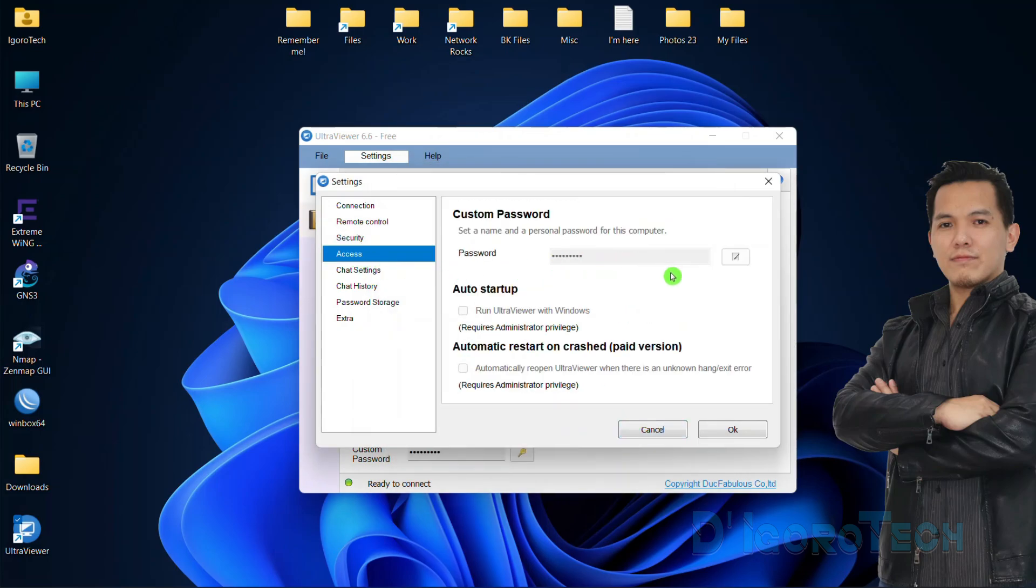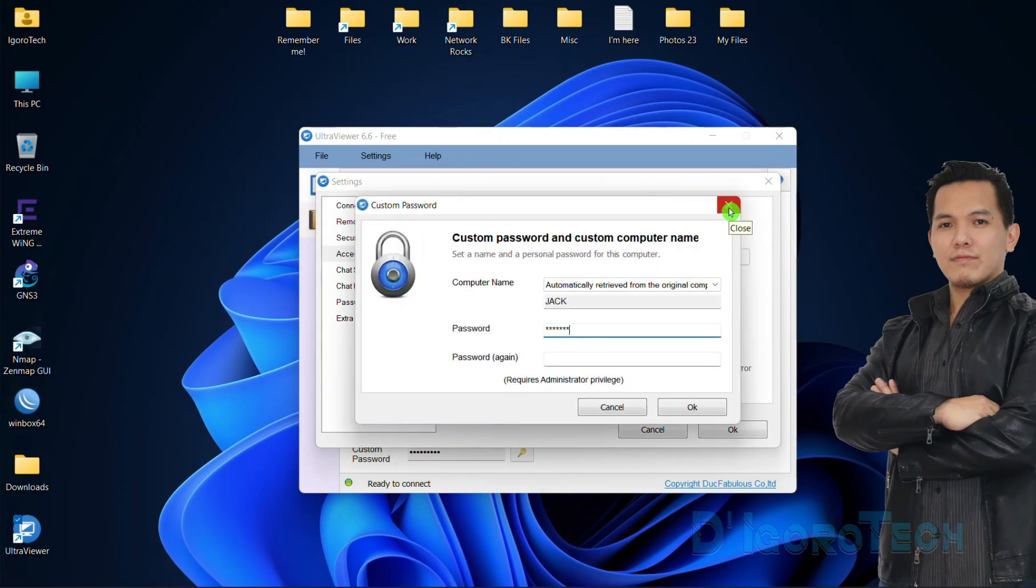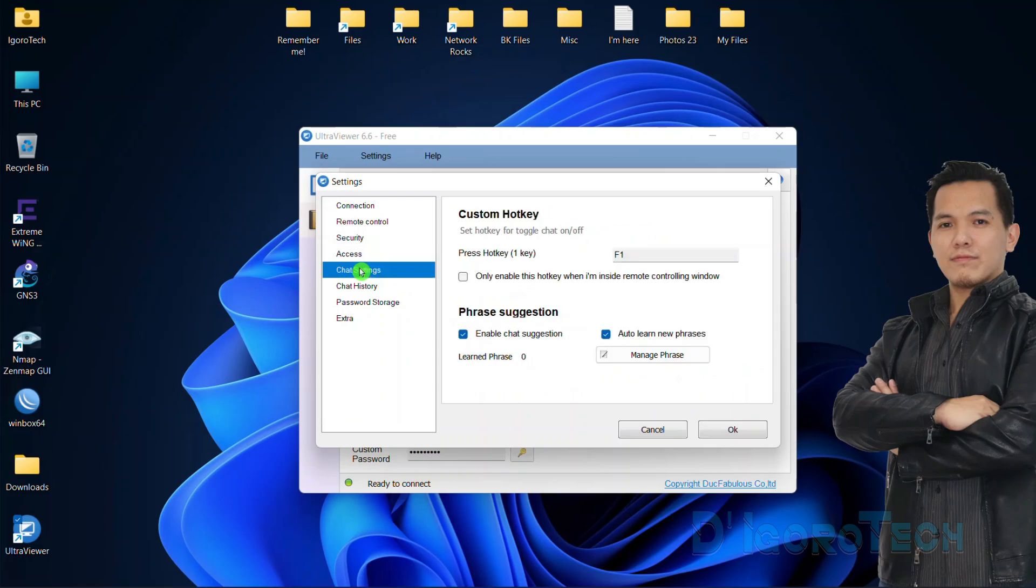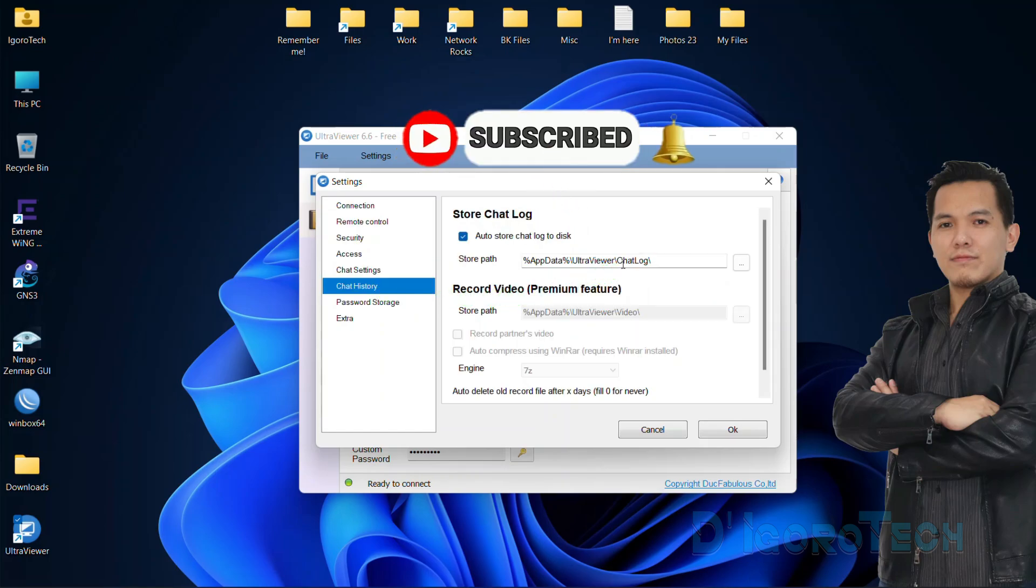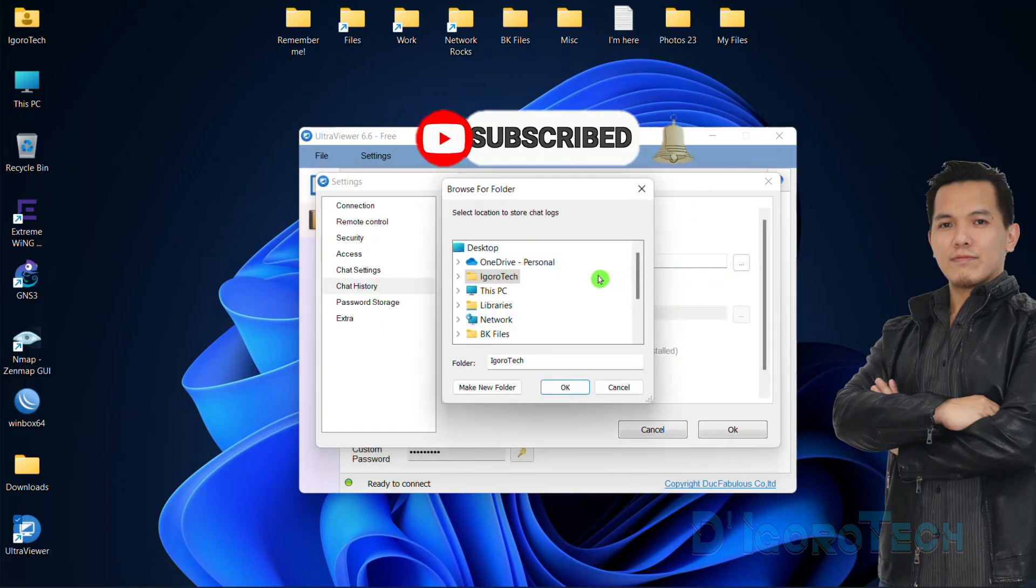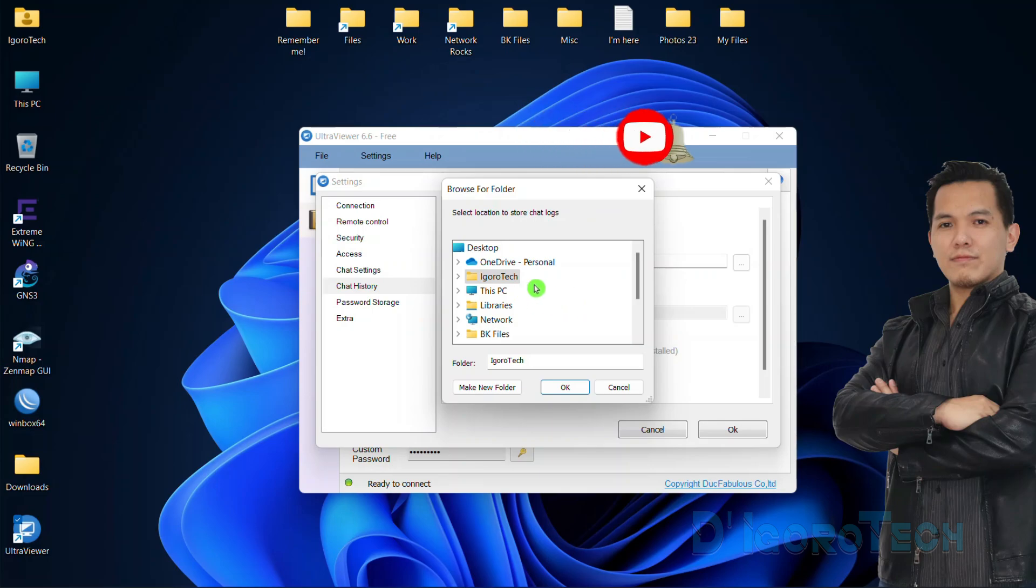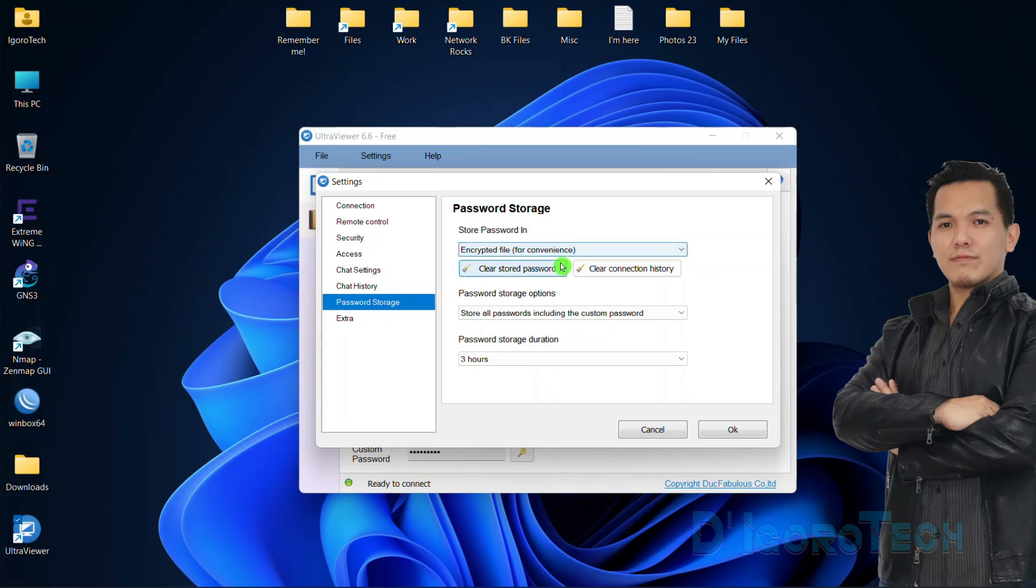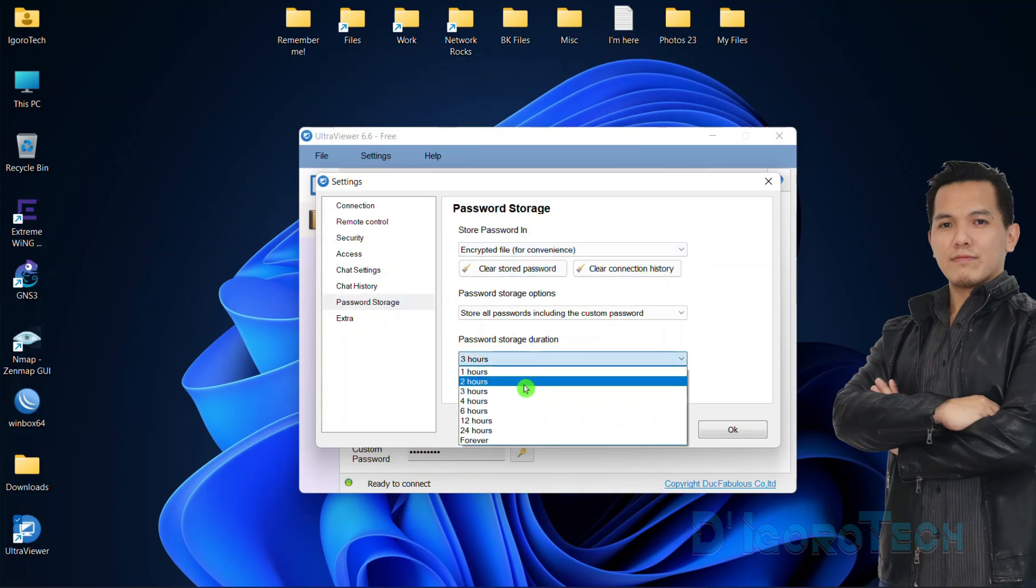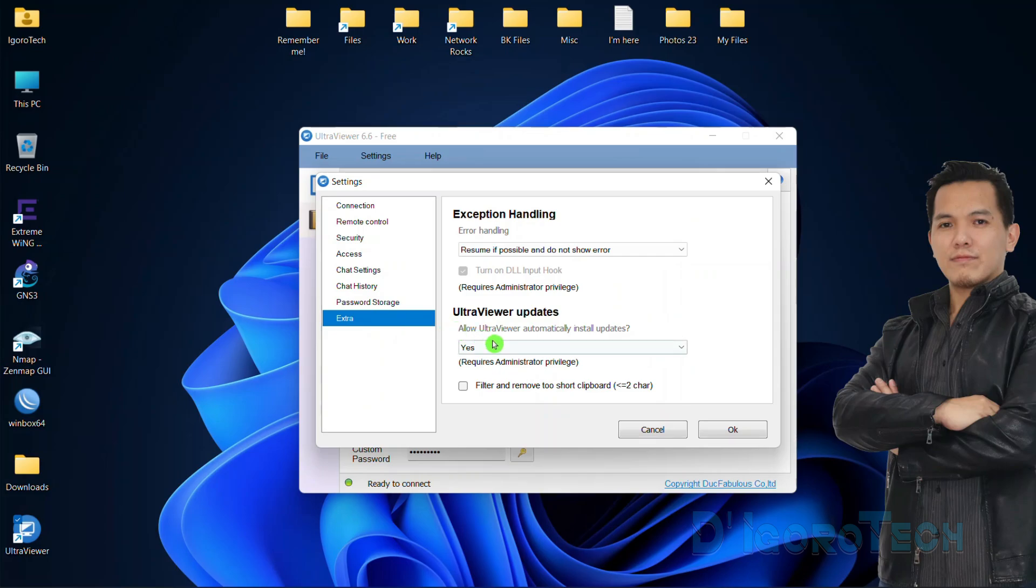Next is Access. This is where you can also configure or edit the unattended password. Input your new password then click OK to apply. Next is the chat settings. By default, chat suggestions and auto-learn new phrases are enabled. Under chat history, this is where the chat logs have been stored. You can change the storage path if you prefer. Under password storage, this is where you clear connection history and password. Also you can change the password storage duration. Lastly, Extras. It is recommended to enable auto-install update for it to receive new updates, fix bugs and install new features.